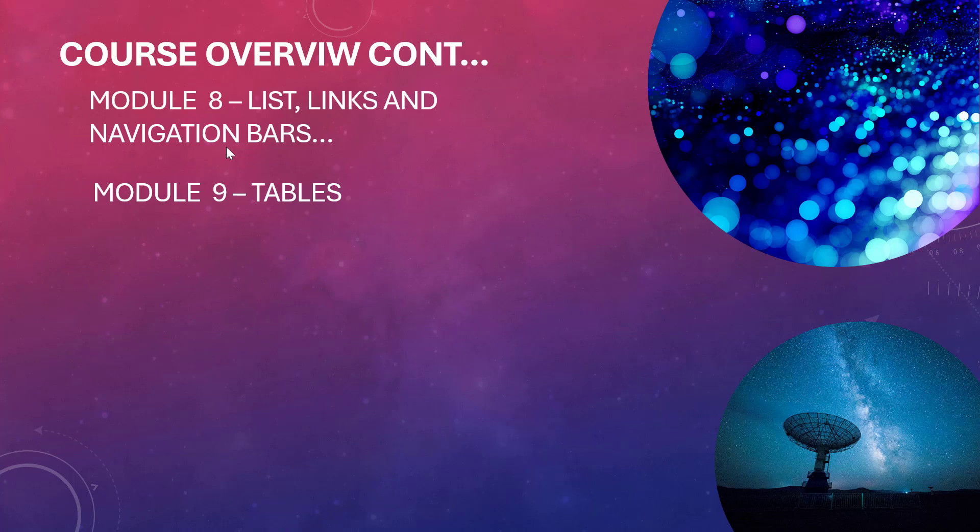And ultimately we look at module nine where we look at tables. Here we look on things like border and margin on tables, how to apply height and width on tables, text alignment on tables, background, font and text on tables, how to select specific elements on tables and how to format the table in general.